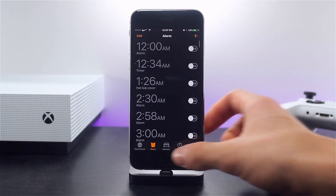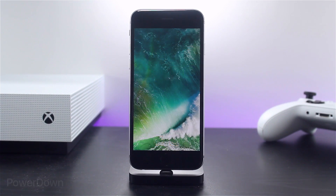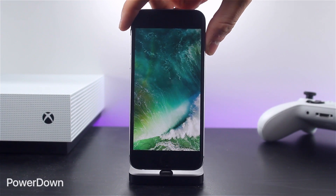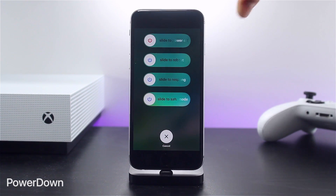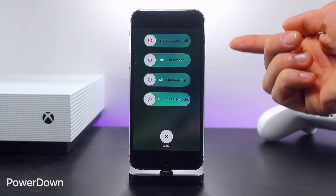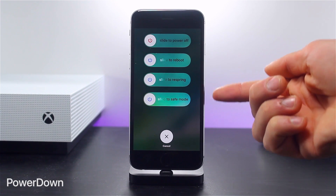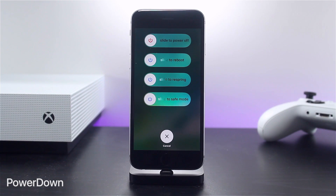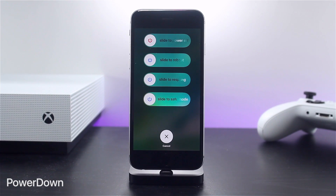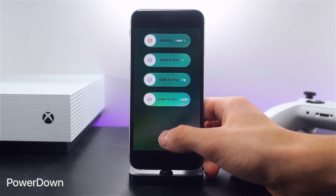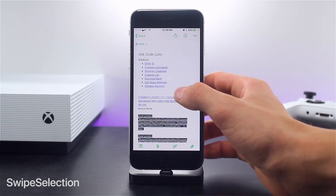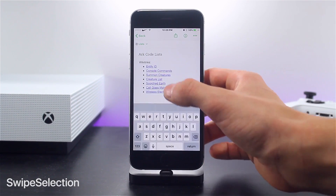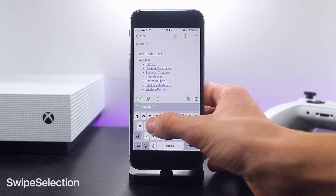This next one actually has three versions and they all work on iOS 10, but my favorite UI of all three is Power Down. This tweak gives you multiple options when you hold the power button down — it lets you shut down, respring, enter safe mode, and reboot your entire device. The other two alternatives, Power Tap and Repower, essentially do the same thing except the UI looks a little different. My favorite is Power Down.